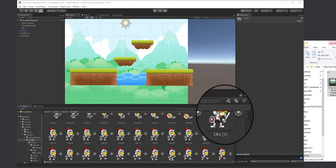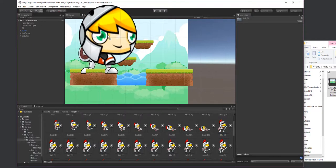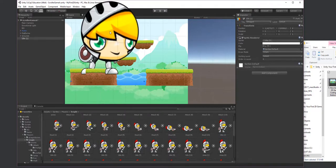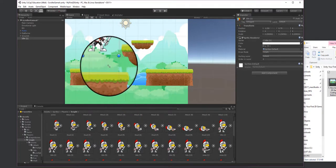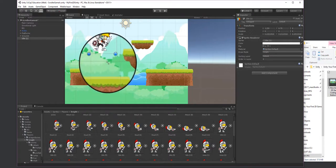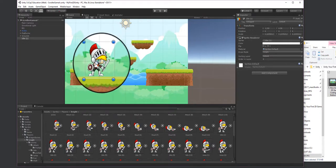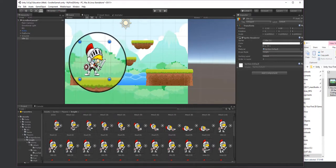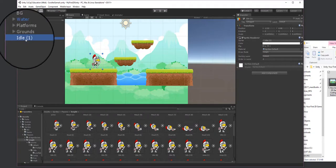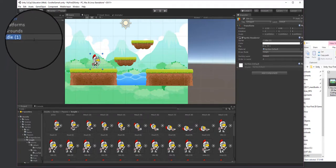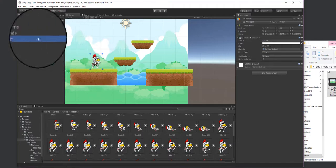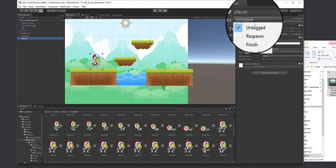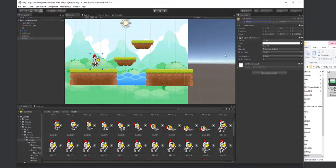I'm going to drag this idle position into my scene and shrink it down, then I'm going to change the name from 'idle' to 'player'. The next thing I'm going to do is select this player and over here at the Tags, I'm going to change that to 'player' as well.